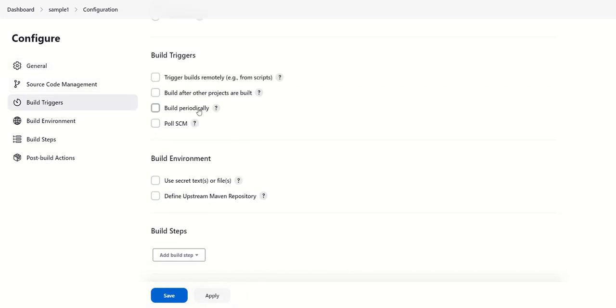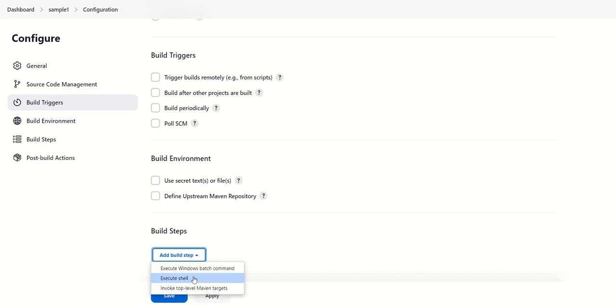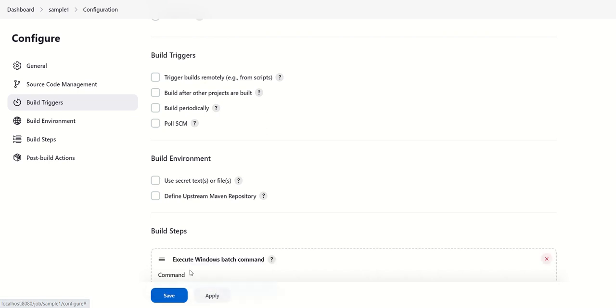And what action you want to do - suppose if you want to execute some command on the machine, then you can go here. In the build step, you can execute any Windows bash command here.